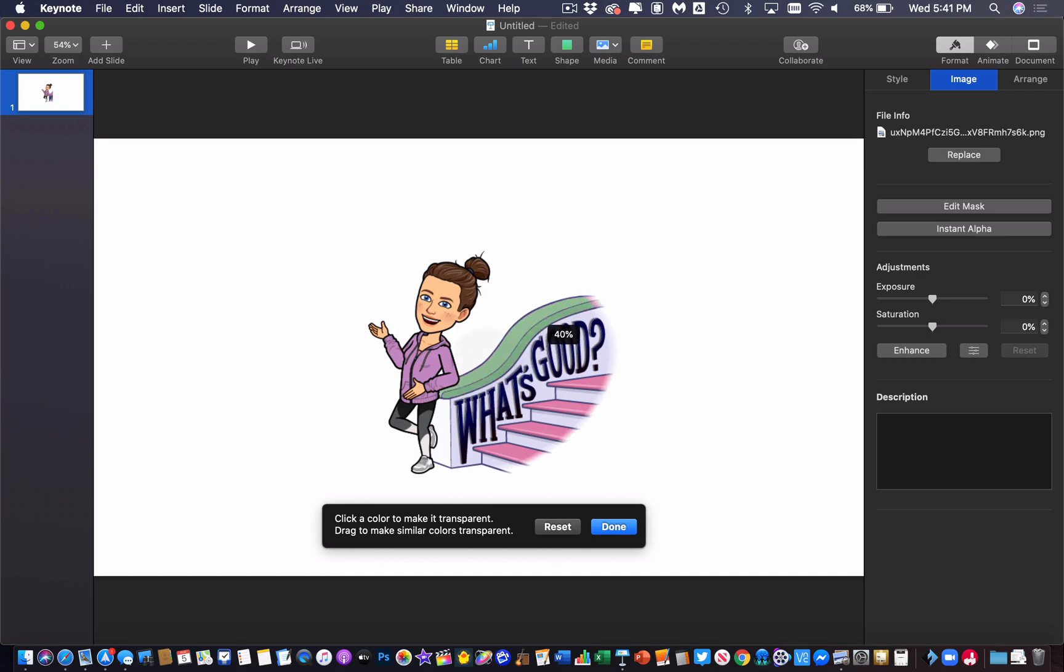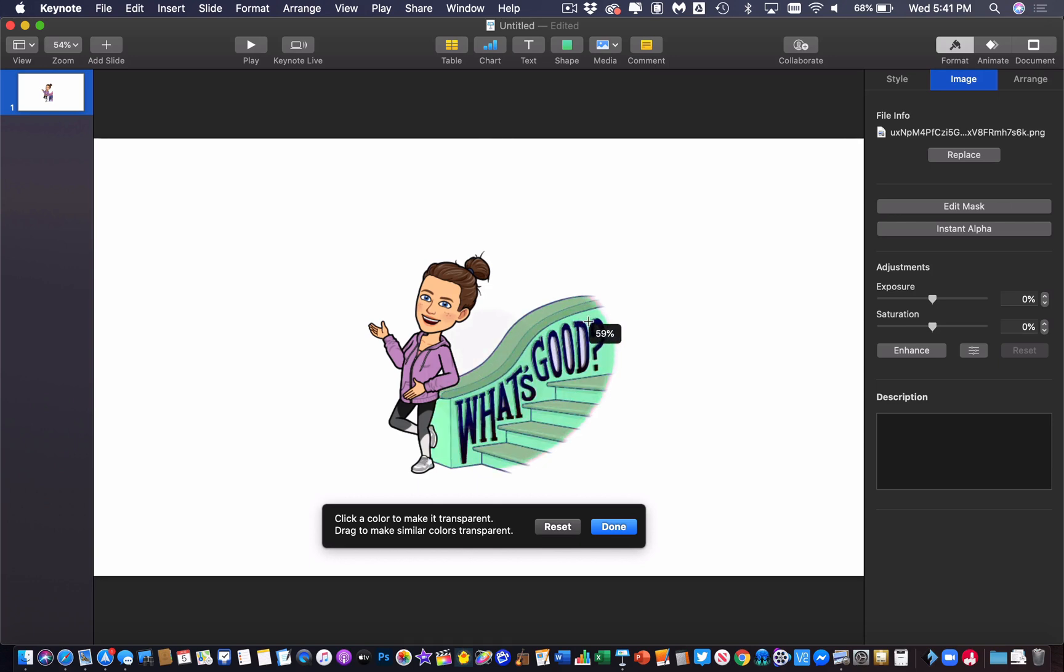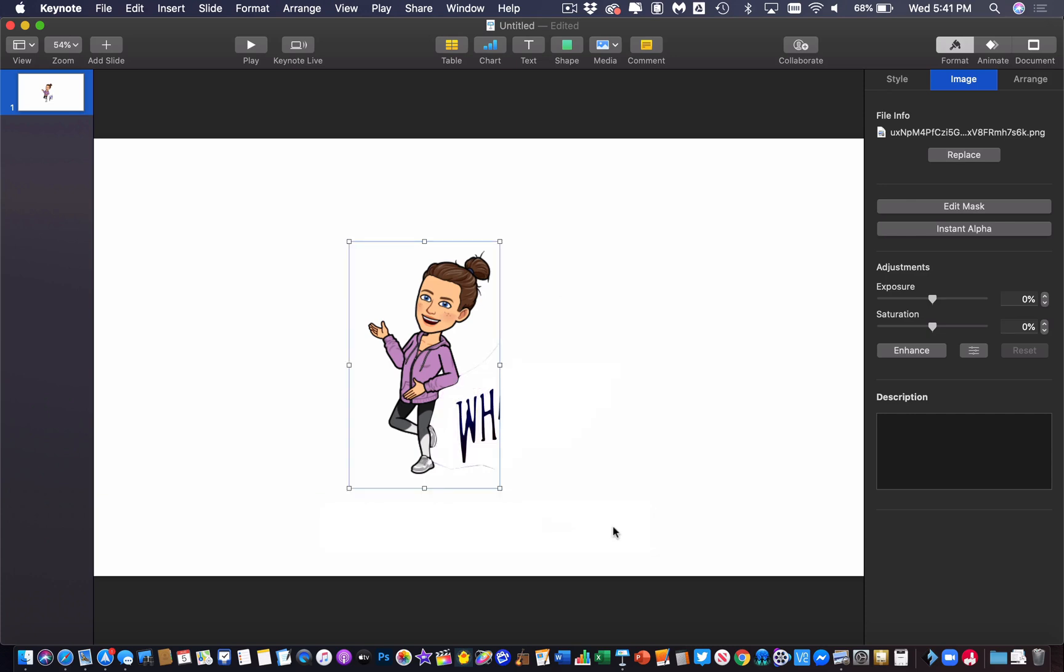This is adjusting the overall tolerance that it's going to look at as it's doing this. The closer or smaller I make this circle the more specific it's going to look for colors. The bigger I drag this circle the more forgiving it's going to be and it's going to take all of these colors or anything that it's selected. Now if I let go of the mouse it tells me okay this is what it's done. If I click done anything that it's selected disappeared.